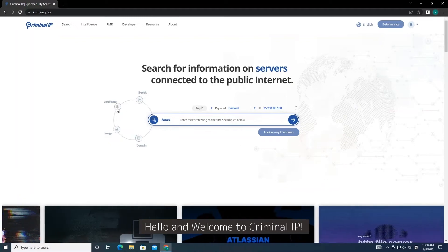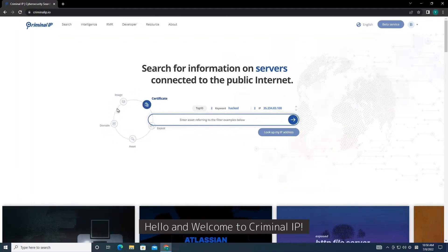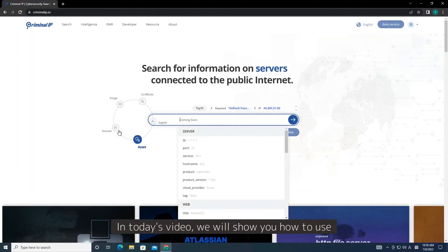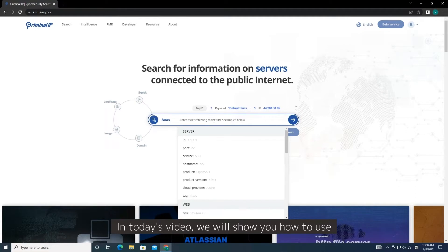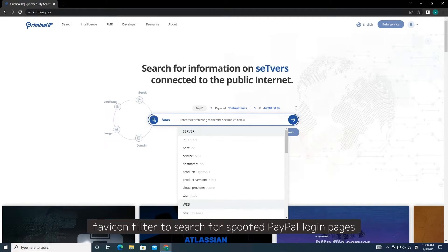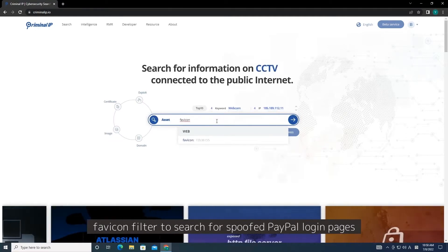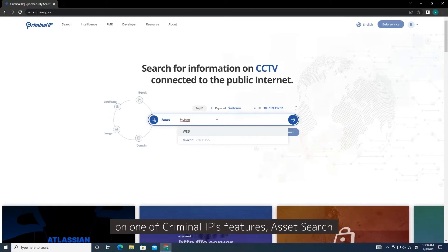Hello and welcome to Criminal IP. In today's video, we will show you how to use Favicon filter to search for spoofed PayPal login pages on one of Criminal IP's features, Asset Search.